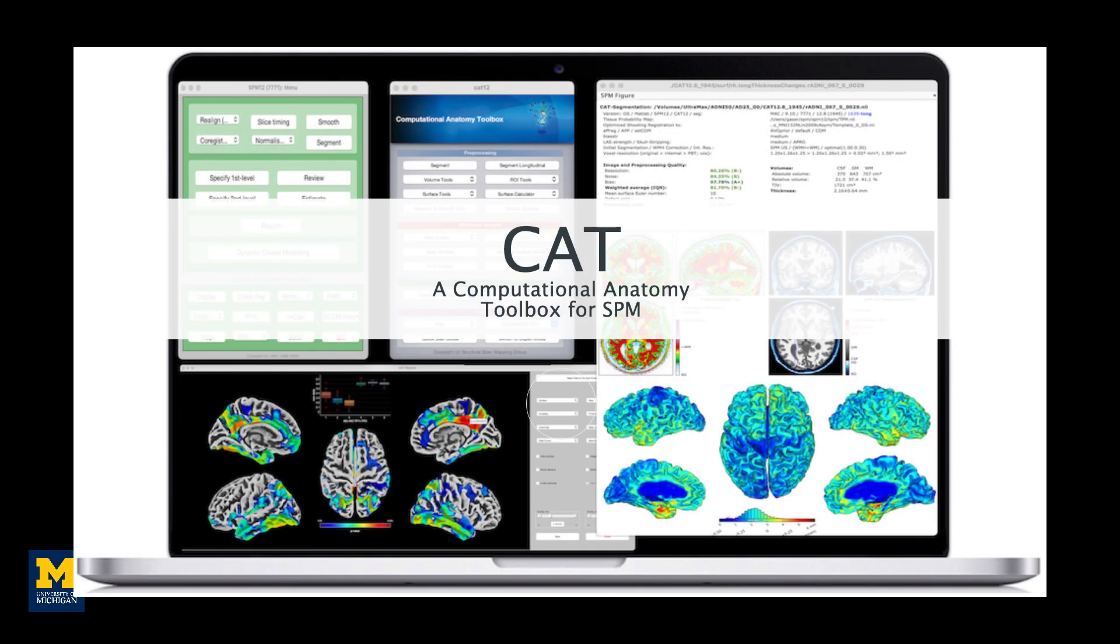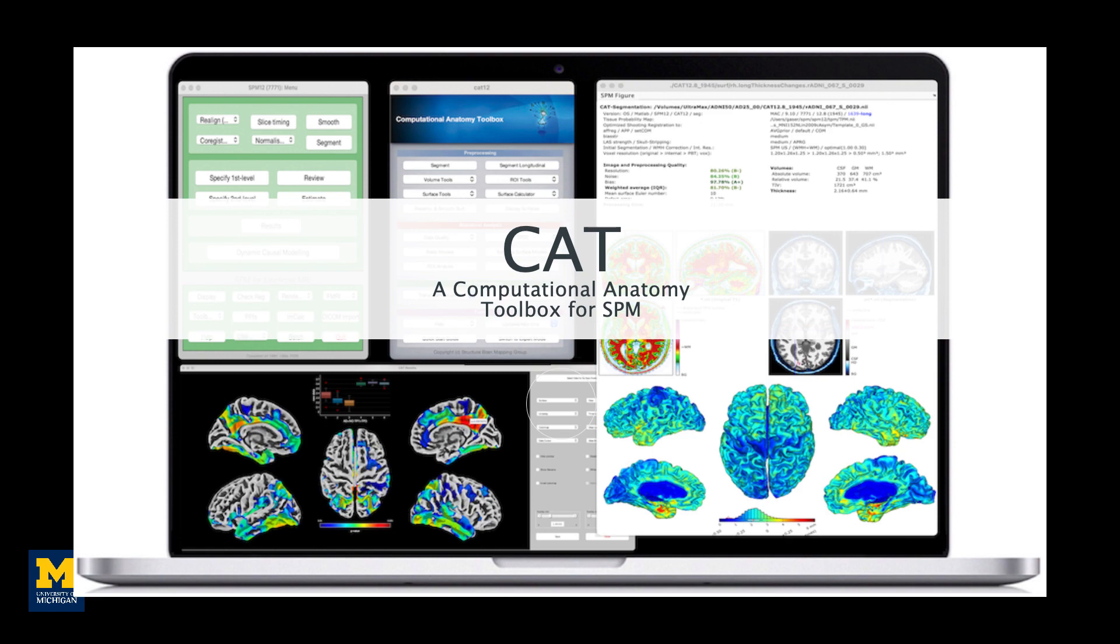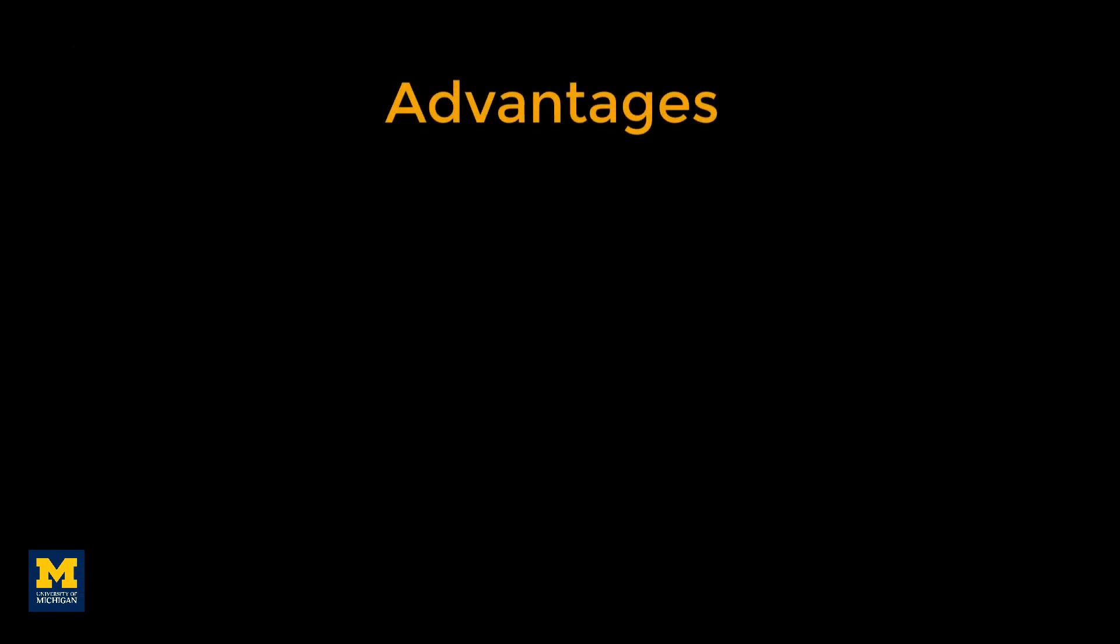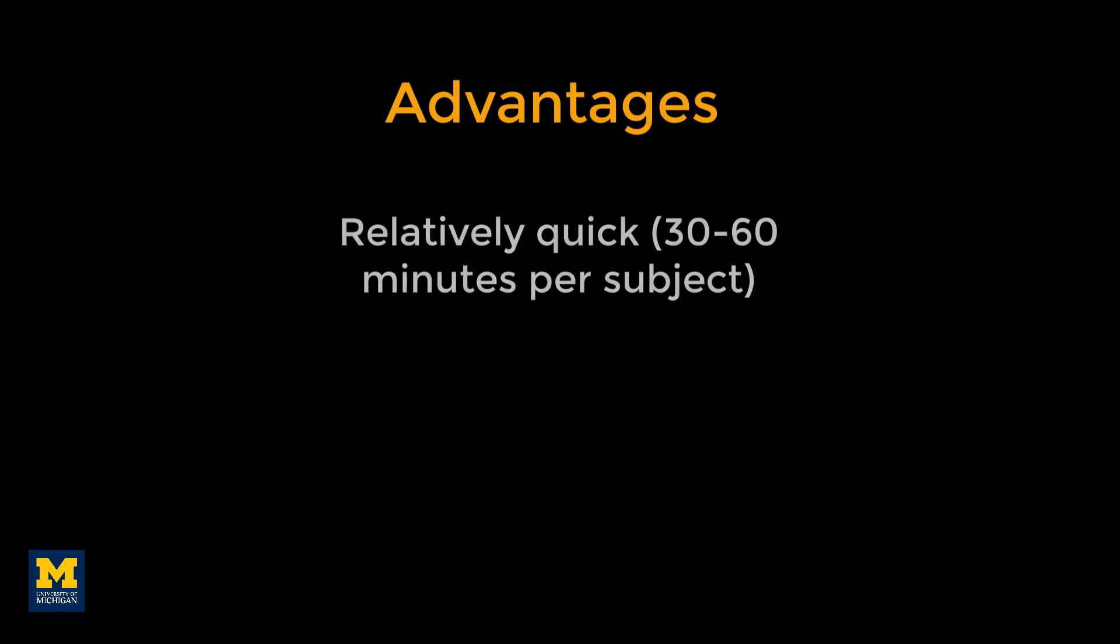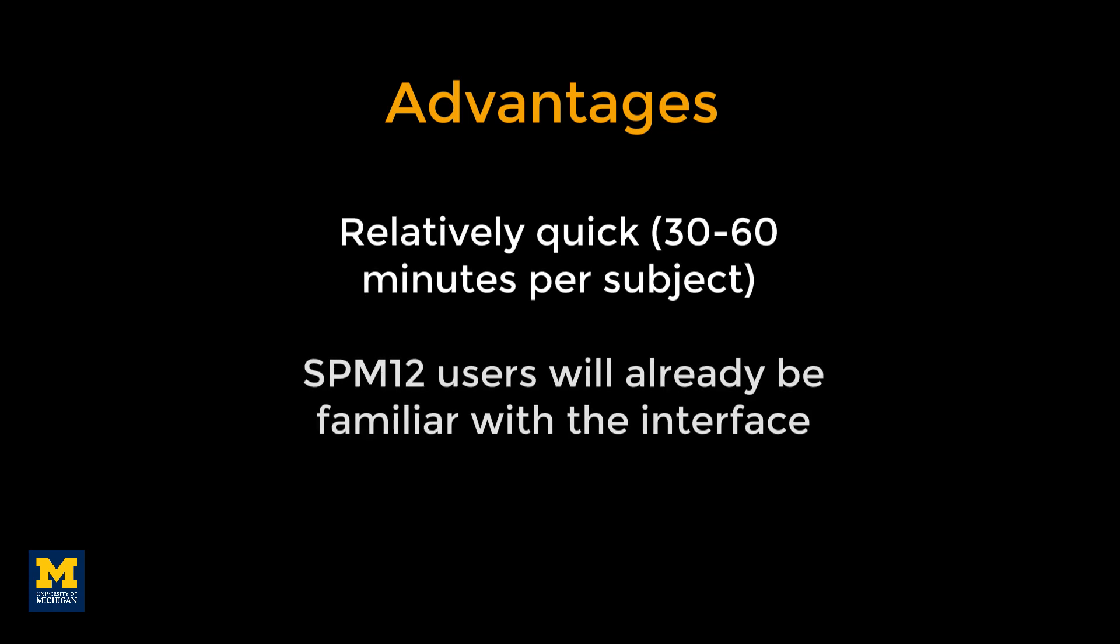The Computational Anatomy Toolbox is a software package for measuring brain volume and thickness. Developed by the Structural Brain Mapping Group at the University of Vienna in Germany, it is designed as a toolbox for SPM-12, hence the name of the most recent version, CAT-12. It is similar to FreeSurfer, but much faster, and may be a good alternative software package for some researchers.